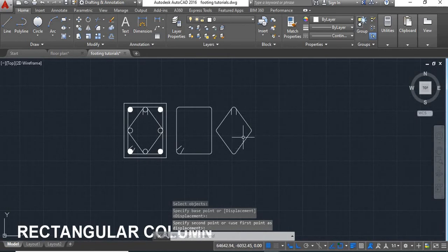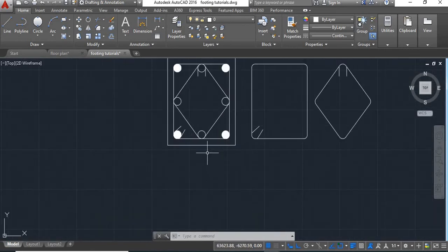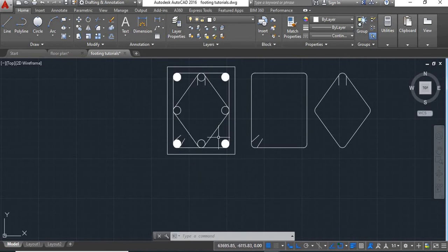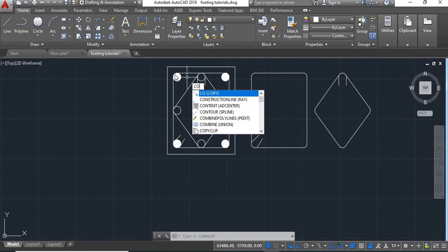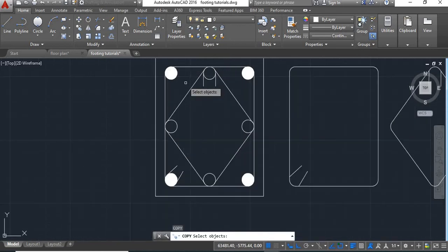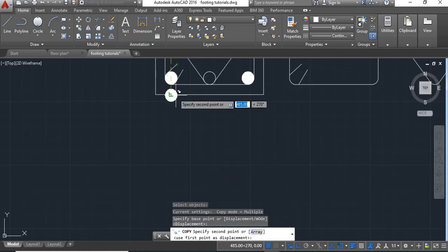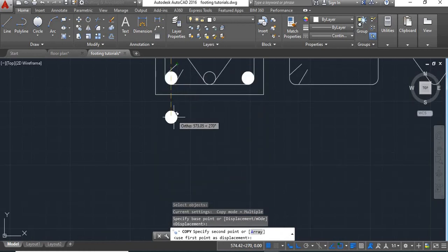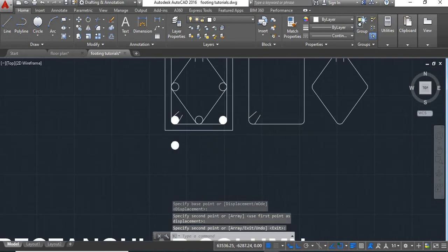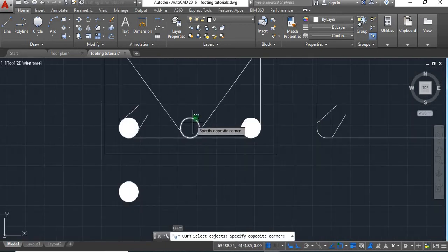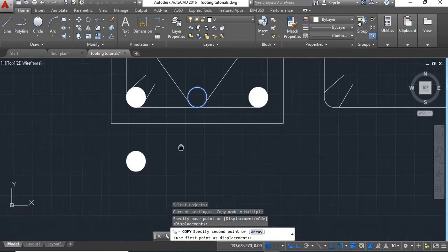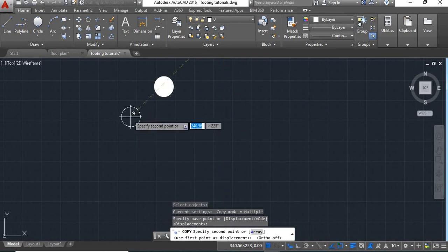Now these are the shapes of our stirrups. We will show the detail in here — we will show the steel details. For that we will take copy command. Select this, paste it here. Again select this and paste it here.